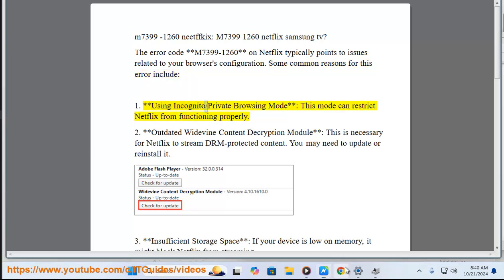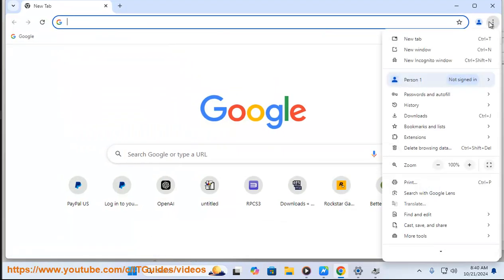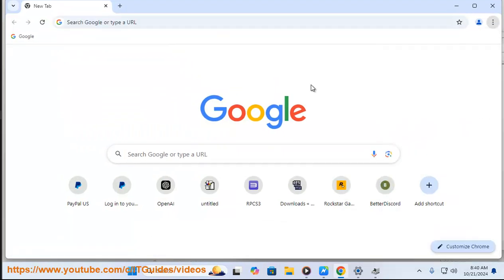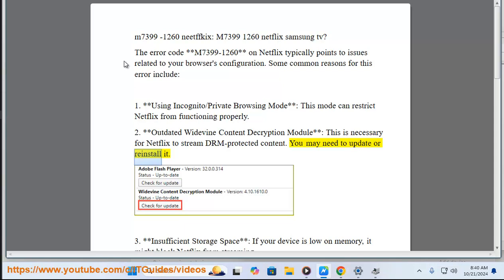First, using incognito or private browsing mode - this mode can restrict Netflix from functioning properly. Second, outdated Widevine content decryption module - this is necessary for Netflix to stream DRM protected content. You may need to update or reinstall it.